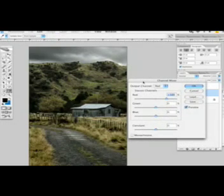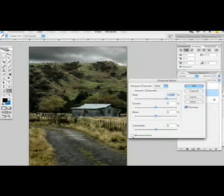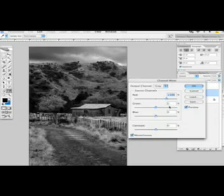This is a great way to convert to black and white. To do this, we're going to hit Monochrome and we're going to play around with this.